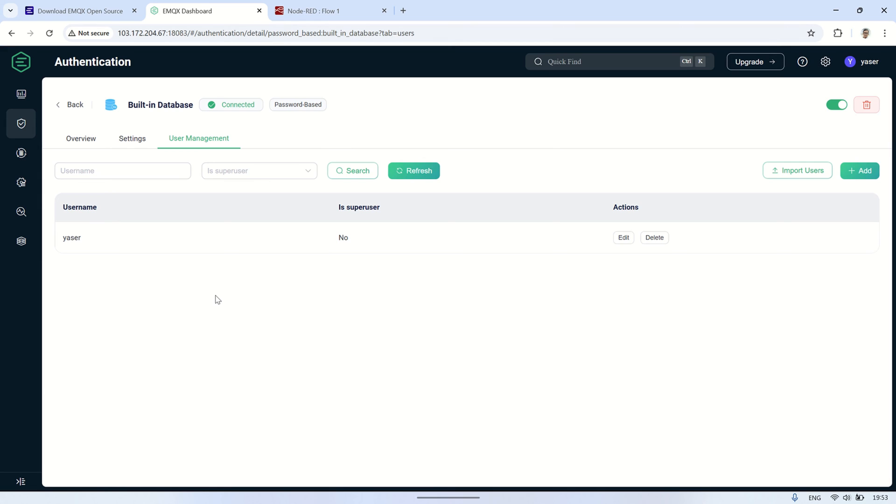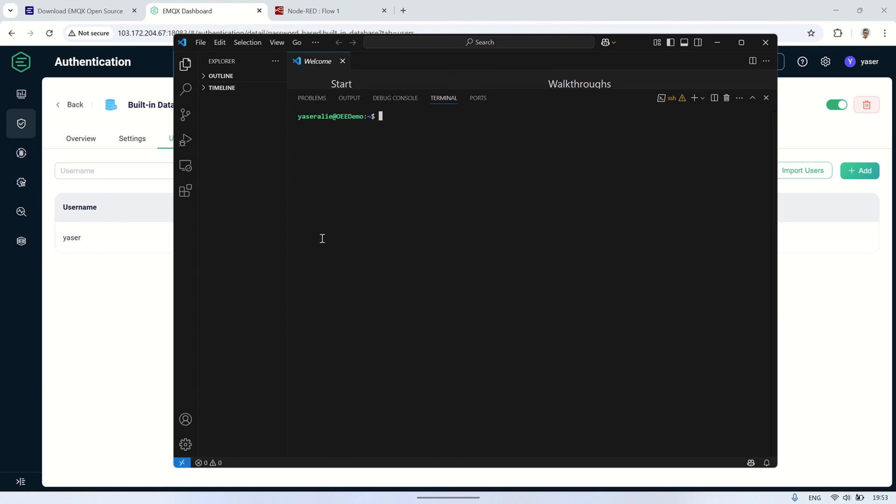To apply the changes, restart EMQX. Run the restart command in the terminal to restart the EMQX service and make sure the new authentication settings take effect.